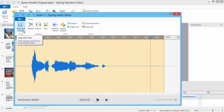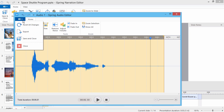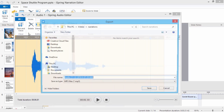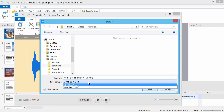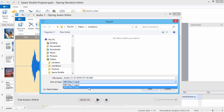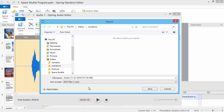If you're using the editor separately, or if you'd like to export your clip for further use, just go to the File menu and click Export. Audio can be exported to compressed MP3 or uncompressed WAV format. The latter is recommended if you plan to edit your clip further.